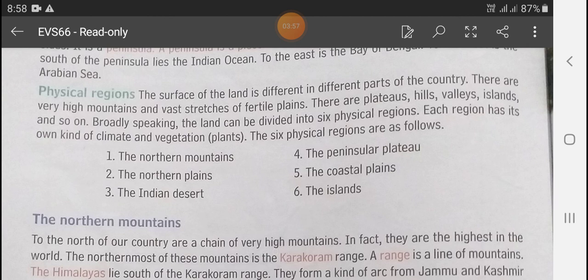The surface of the land is different in different parts of the country. There are very high mountains and vast stretches of fertile plains, as well as plateaus, hills, valleys, islands and so on. Broadly speaking, the land can be divided into six physical regions.